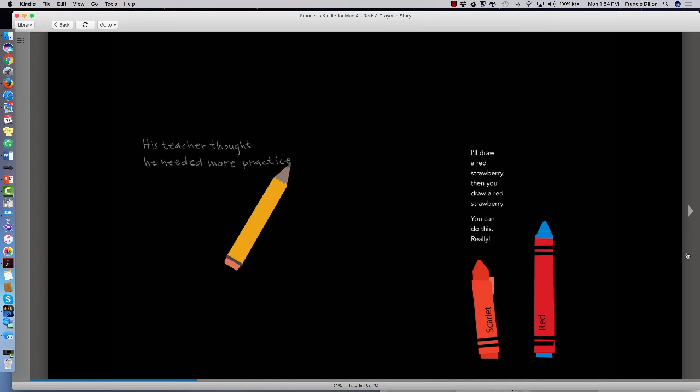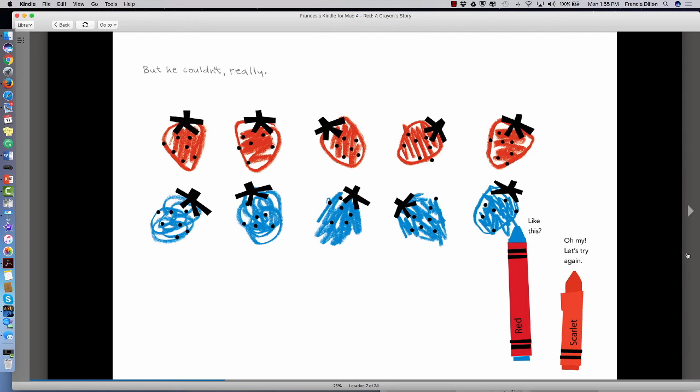His teacher thought he needed more practice. I'll draw a red strawberry, then you draw a red strawberry. You can do this. Really? But he couldn't. Really? Like this?